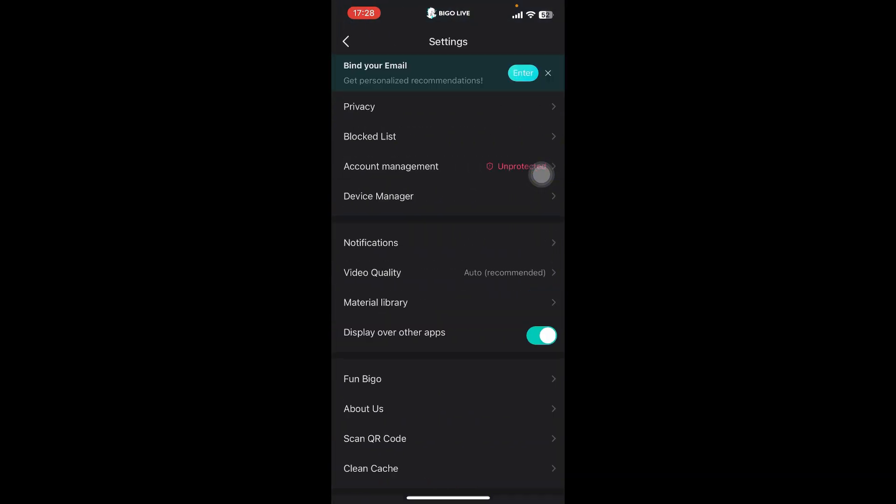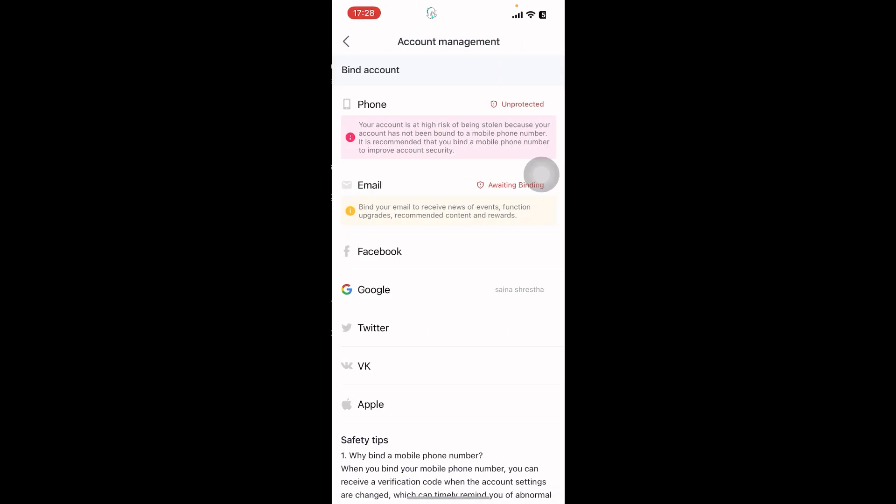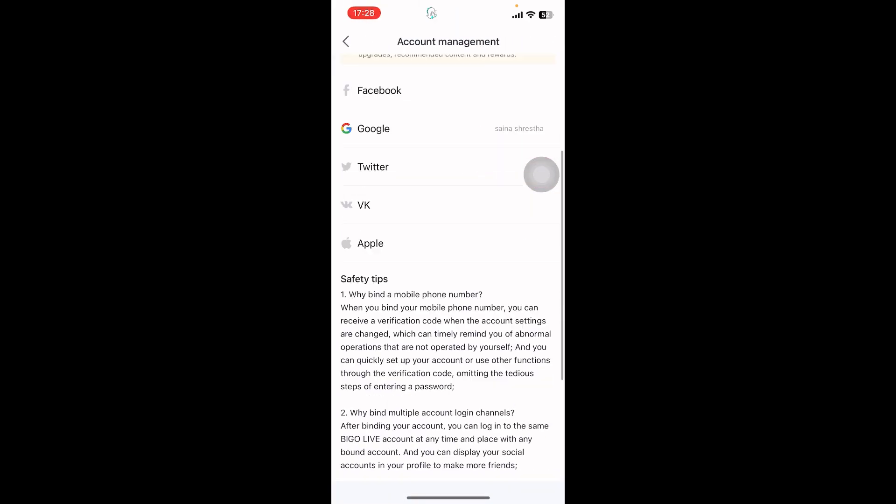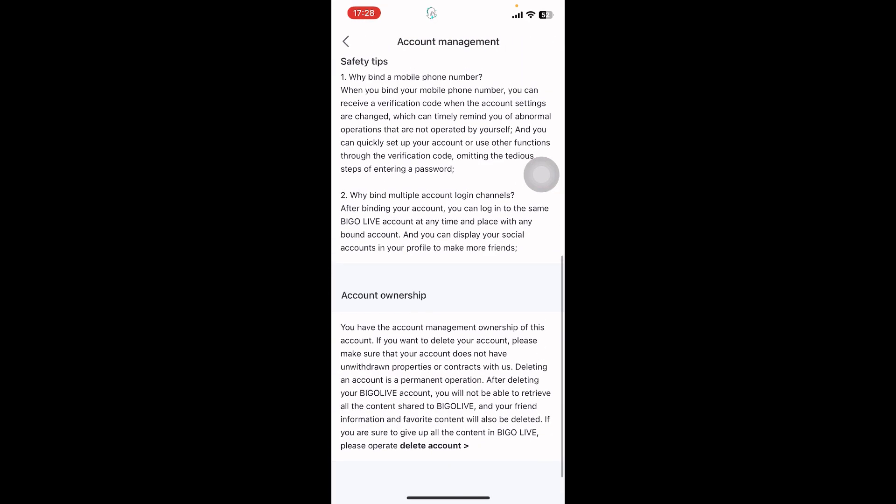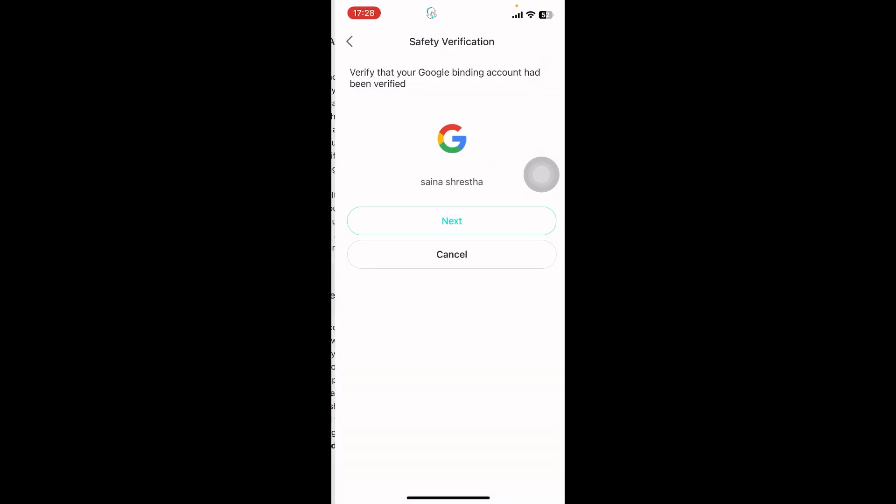Once you go there, you can see there's Privacy, Lock, List, Account Management, Device Manager, etc. Tap on Account Management. Then you have to scroll down. Under Account Ownership, you can see at the bottom there's a Delete Account option. Tap on it.